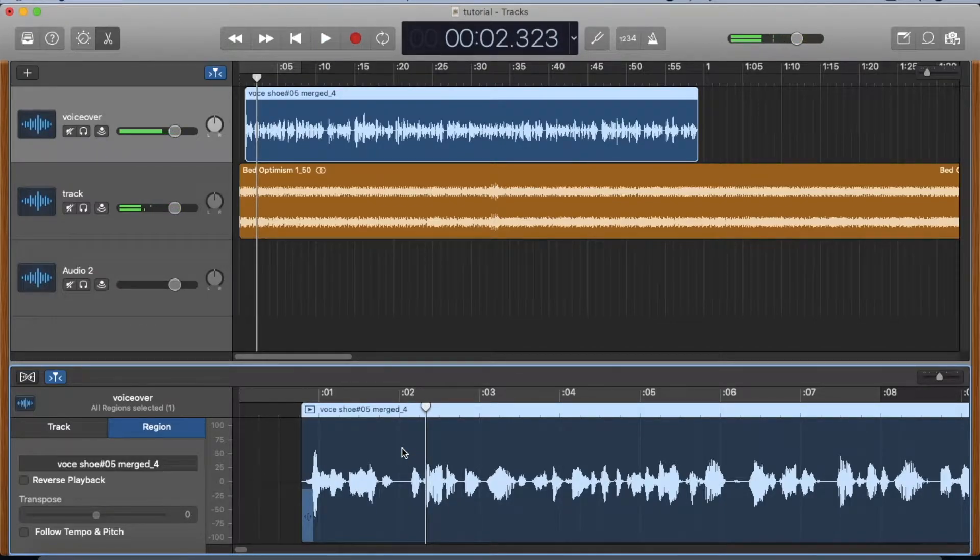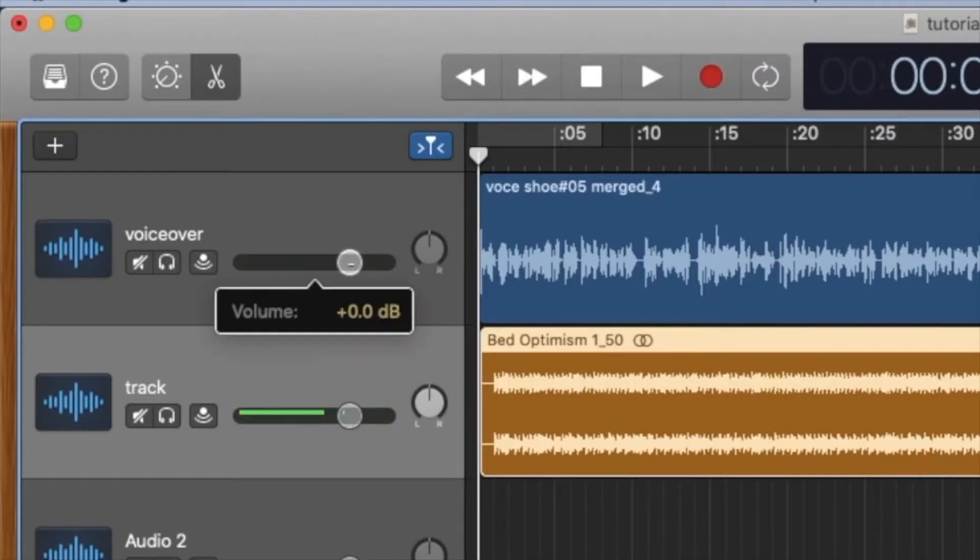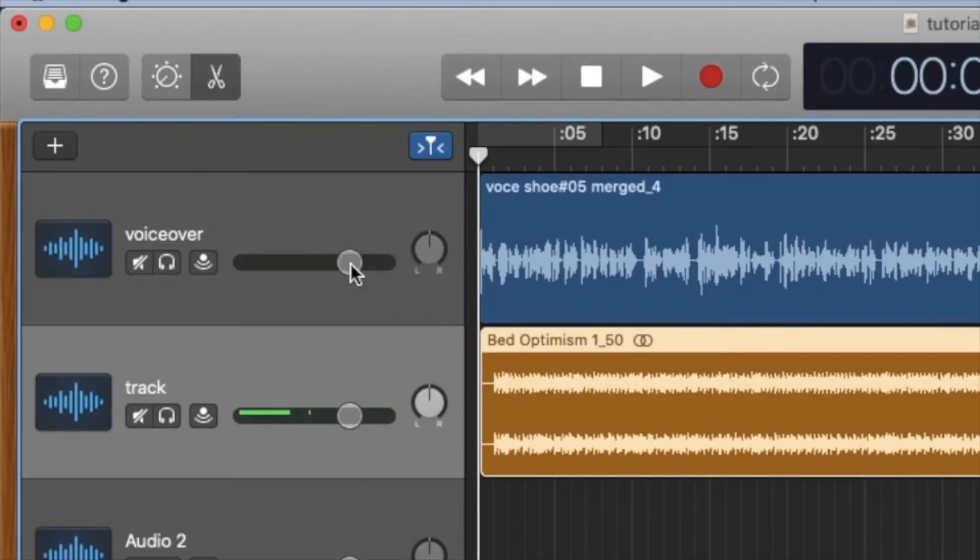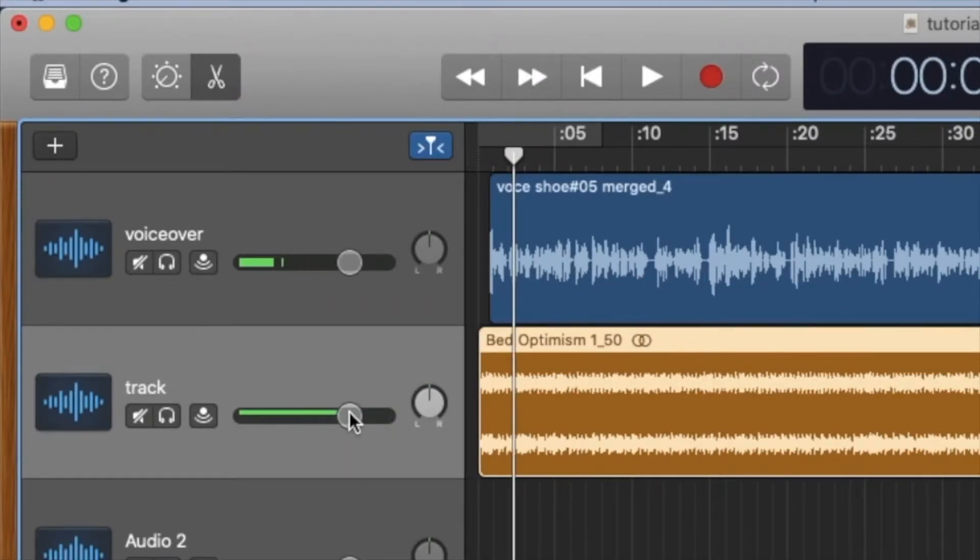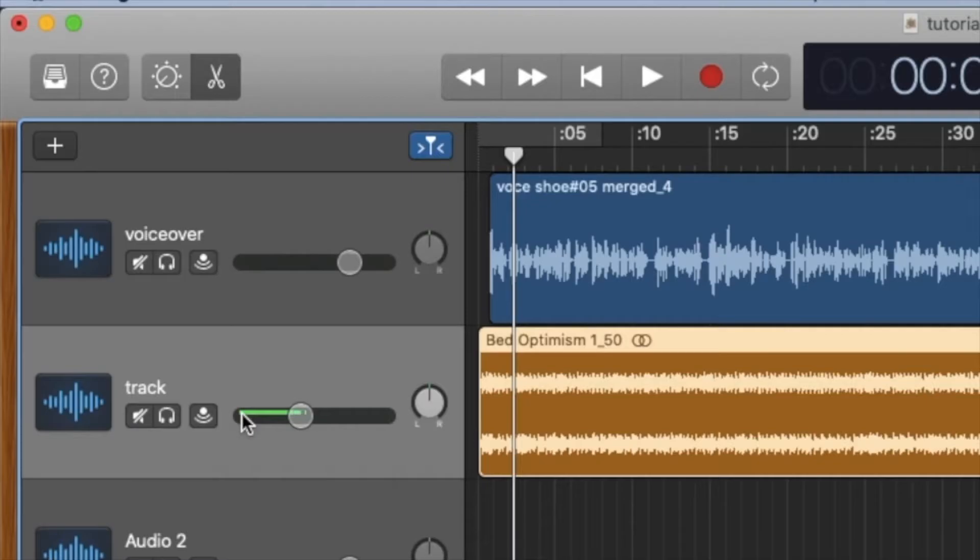But the music bed is too loud. They're both set here at zero decibels, and you want to adjust the music bed volume rather than the voiceover. Let's bring it down to, say, 9.6. Let's see how that works.